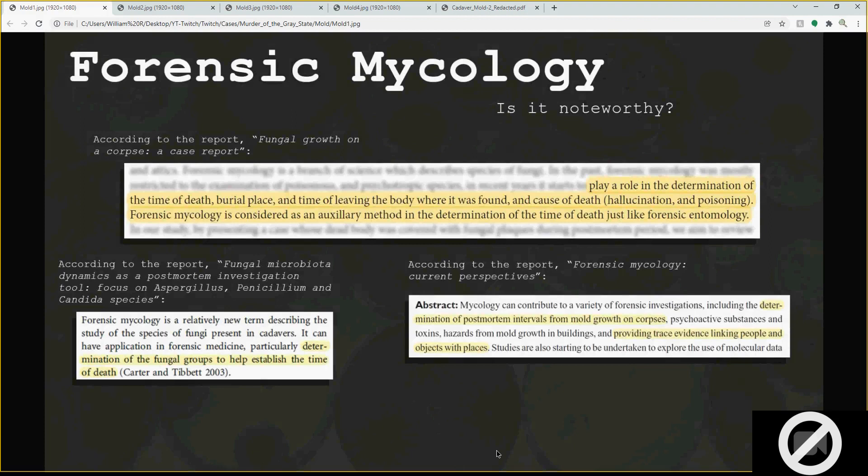Two of these reports actually go in depth about color and species. One was done in South America — I think Argentina or Venezuela — where they were pulling corpses from cemeteries and talking about the different points of decomp: are they in the skeletonization phase, the bloating phase? They found different species that actually thrived at these certain points. There are even points where a species gets almost completely kicked off or reduced because another mold is growing.